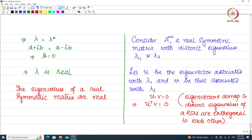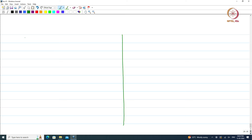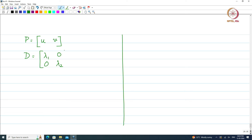The matrix P is populated with the two eigenvectors U and V, and the diagonal matrix D has entries lambda₁ and lambda₂ with zeros elsewhere. So we have AP = PD.